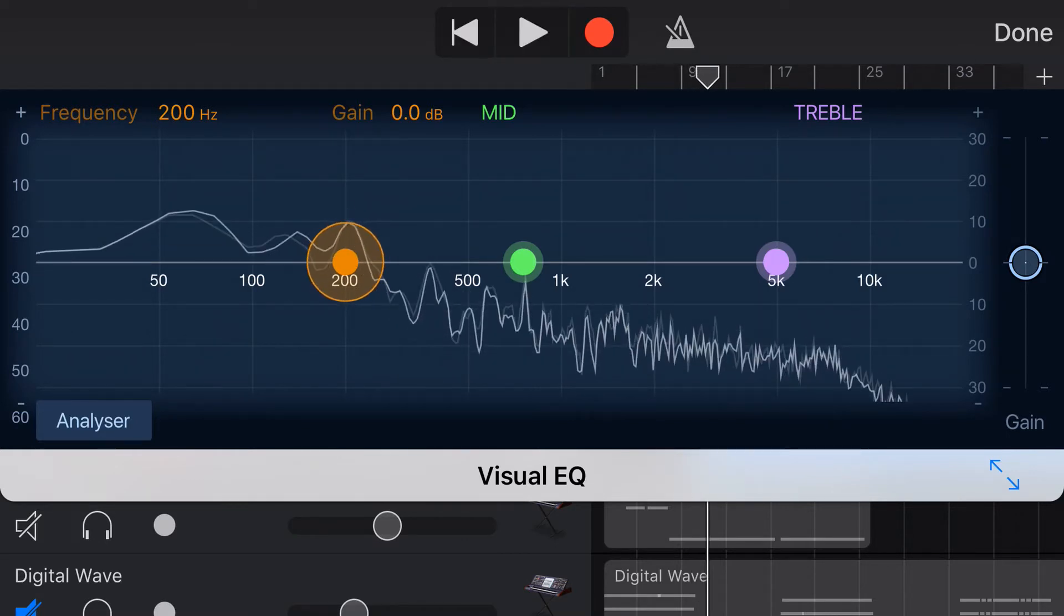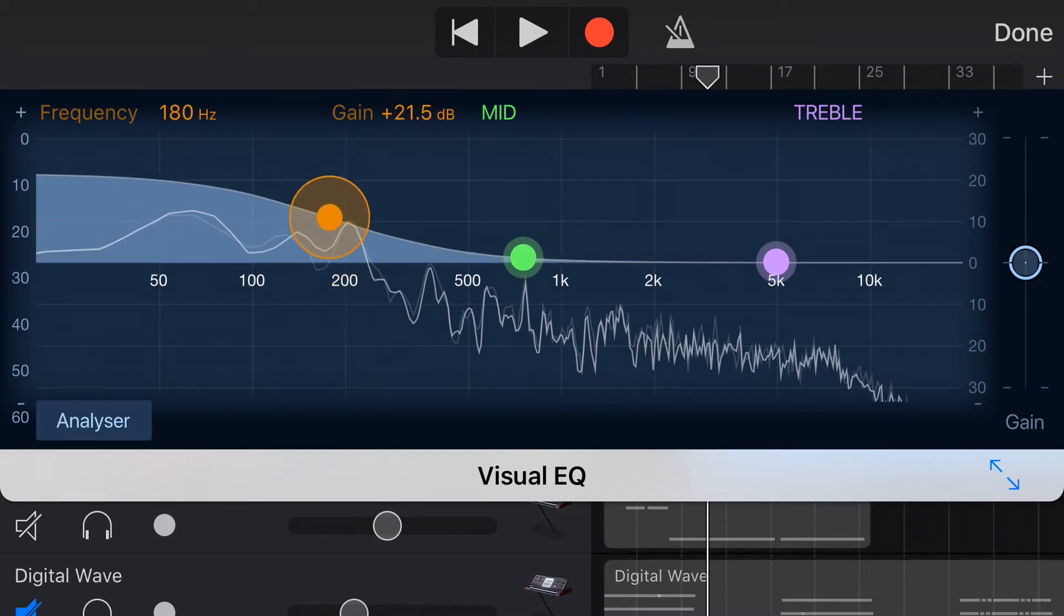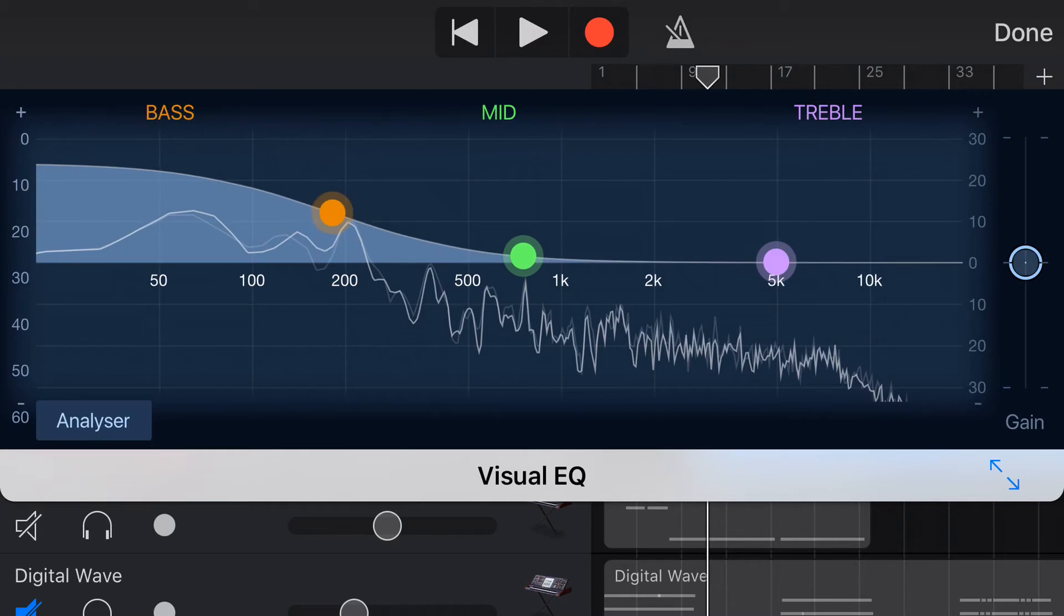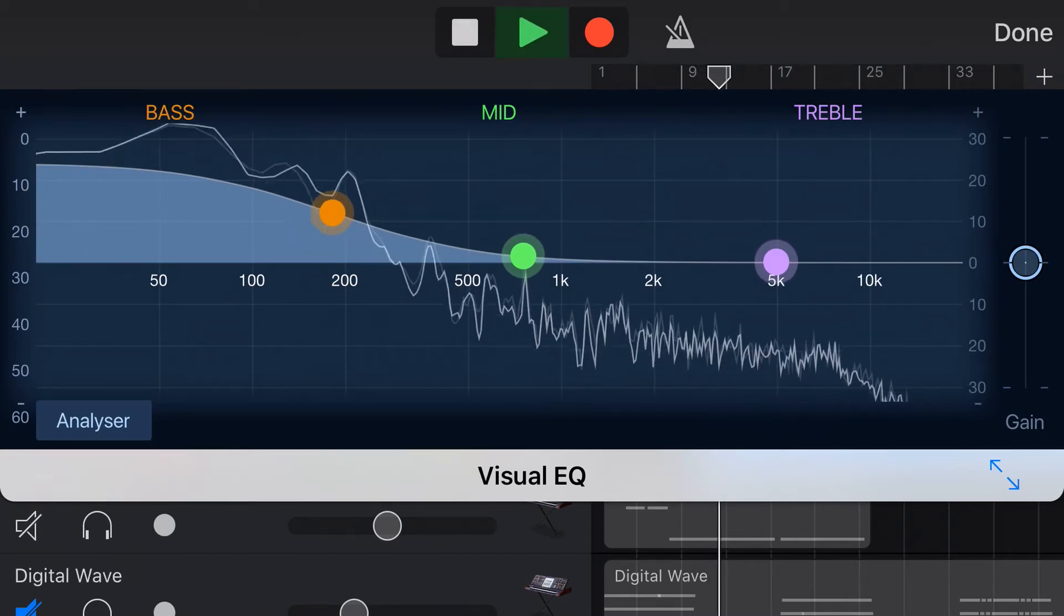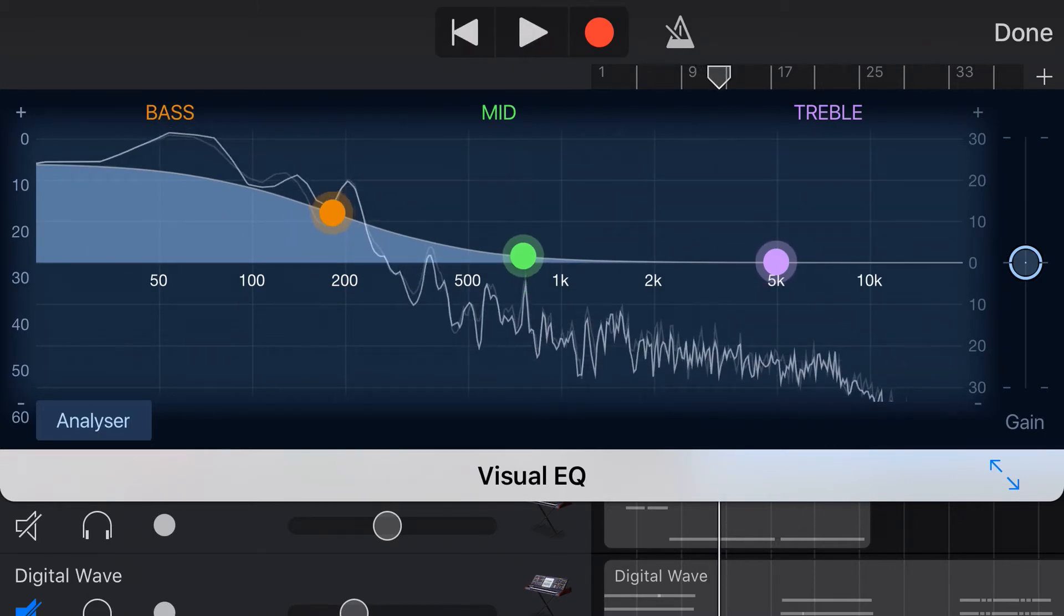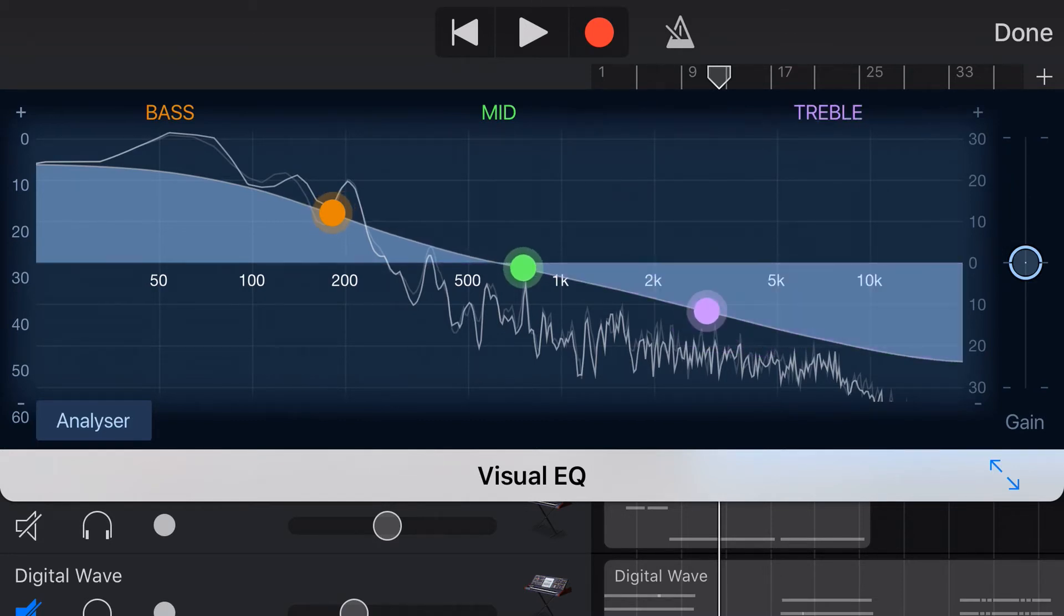Now let's use this drum loop track as an example here to show you how we can change our EQ. First of all let's boost up a bass frequency and hear how this sounds. And we can hear we have much more bass by boosting that bass.